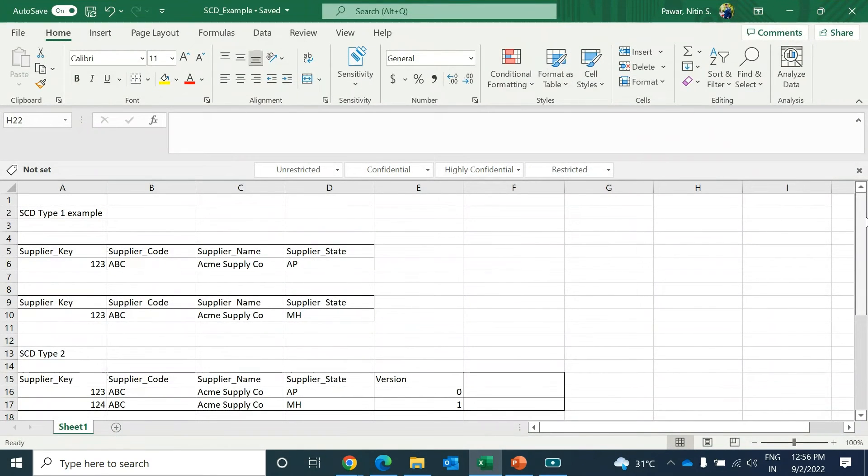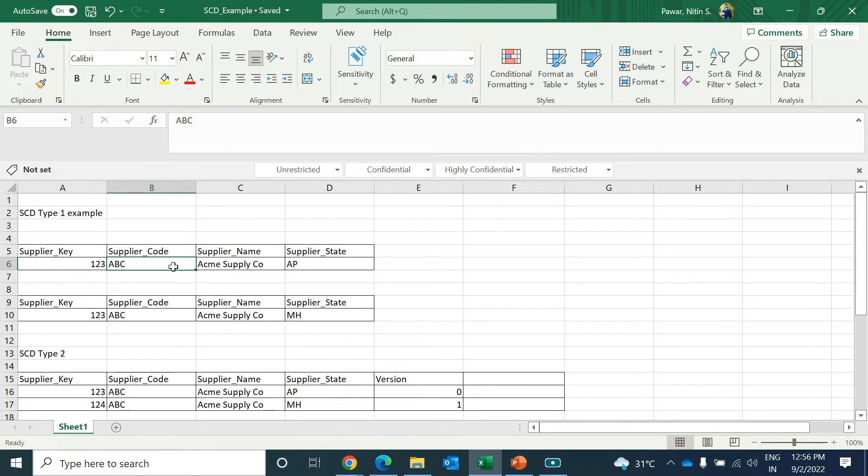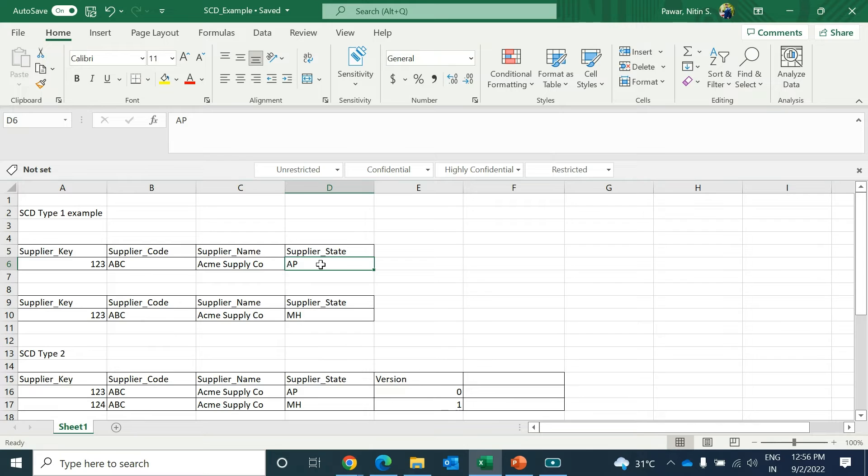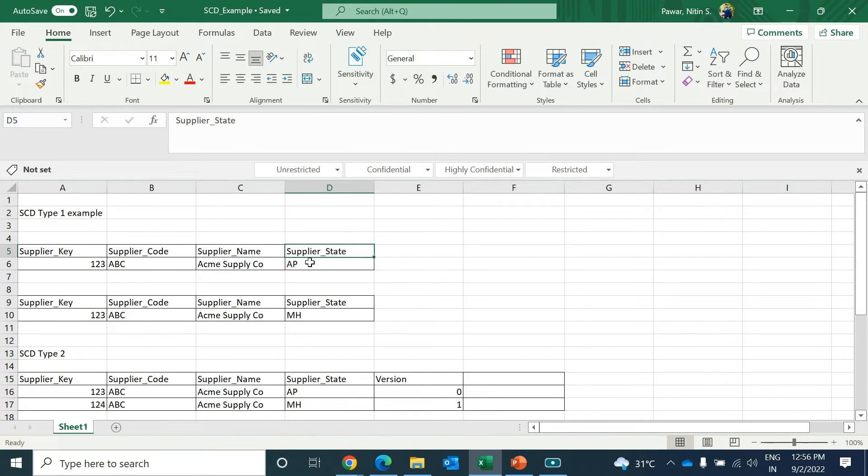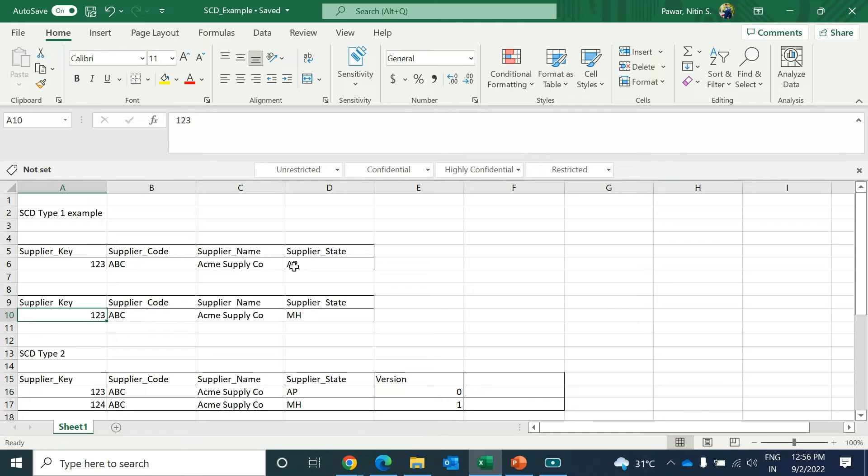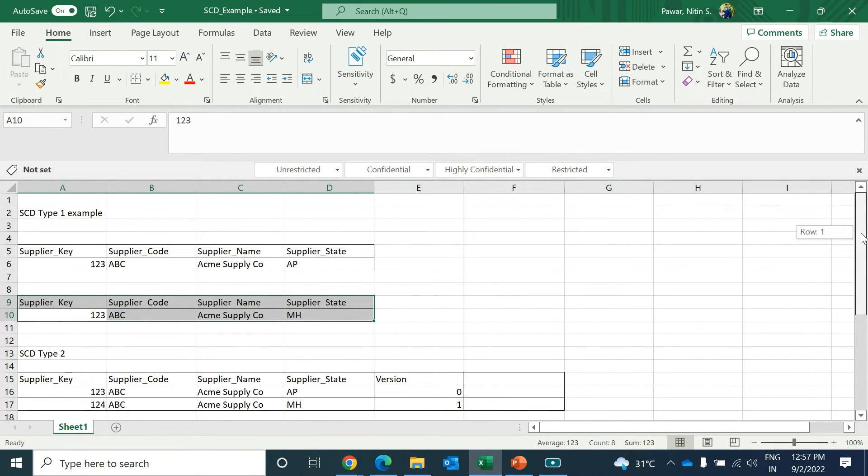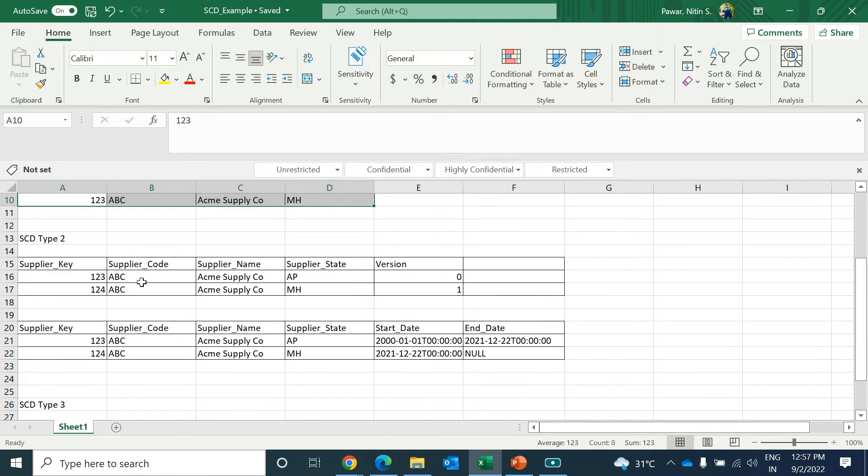I have already prepared examples for it. Suppose you have a record in your table - you have supplier key, supplier code, supplier name, and supplier state. The state was Andhra Pradesh. Next time the same record with the supplier key came and the supplier state got changed from Andhra Pradesh to Maharashtra. The older record which was present in the system will get overridden by this new record, so the history will get lost - you will only have this record. Whenever this happens, this is called Type 1 SCD.